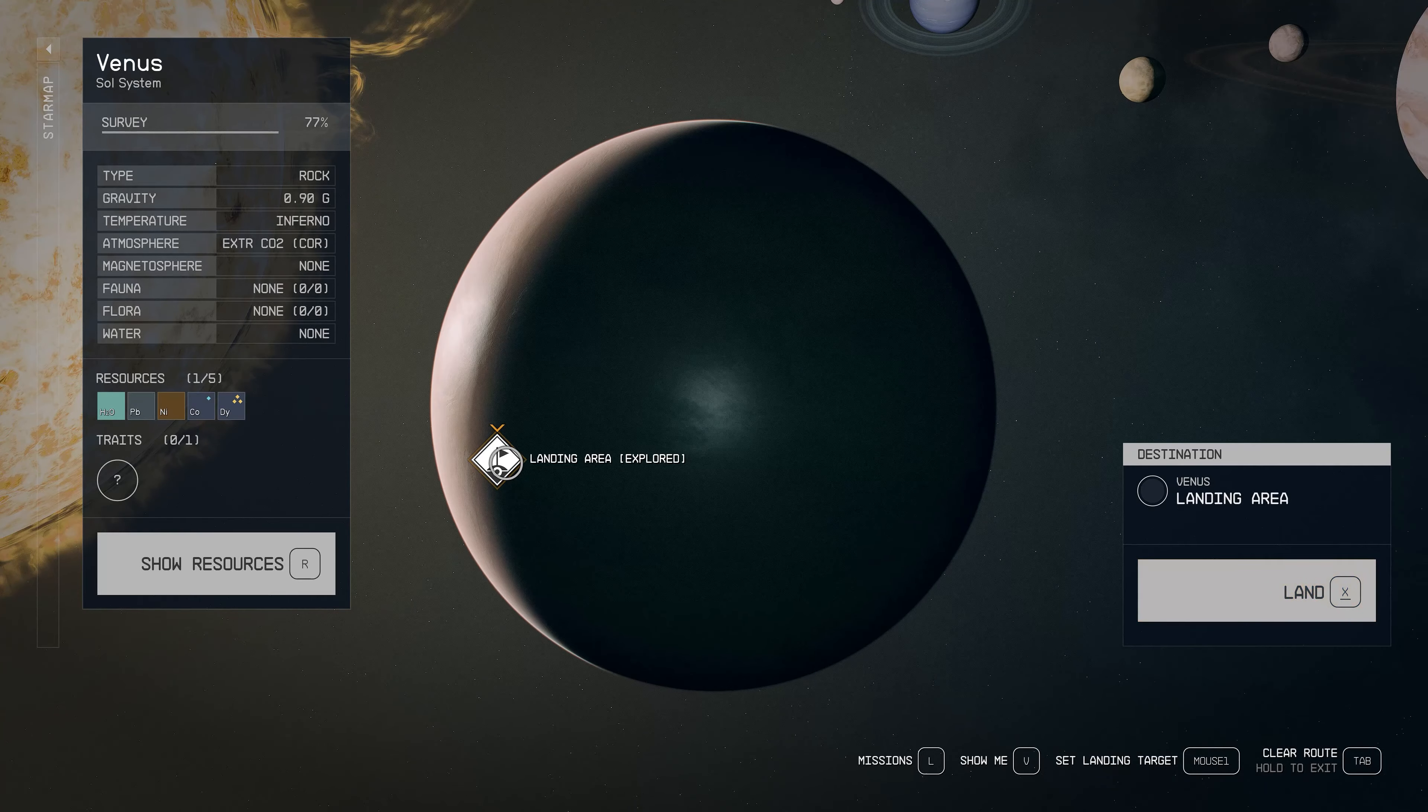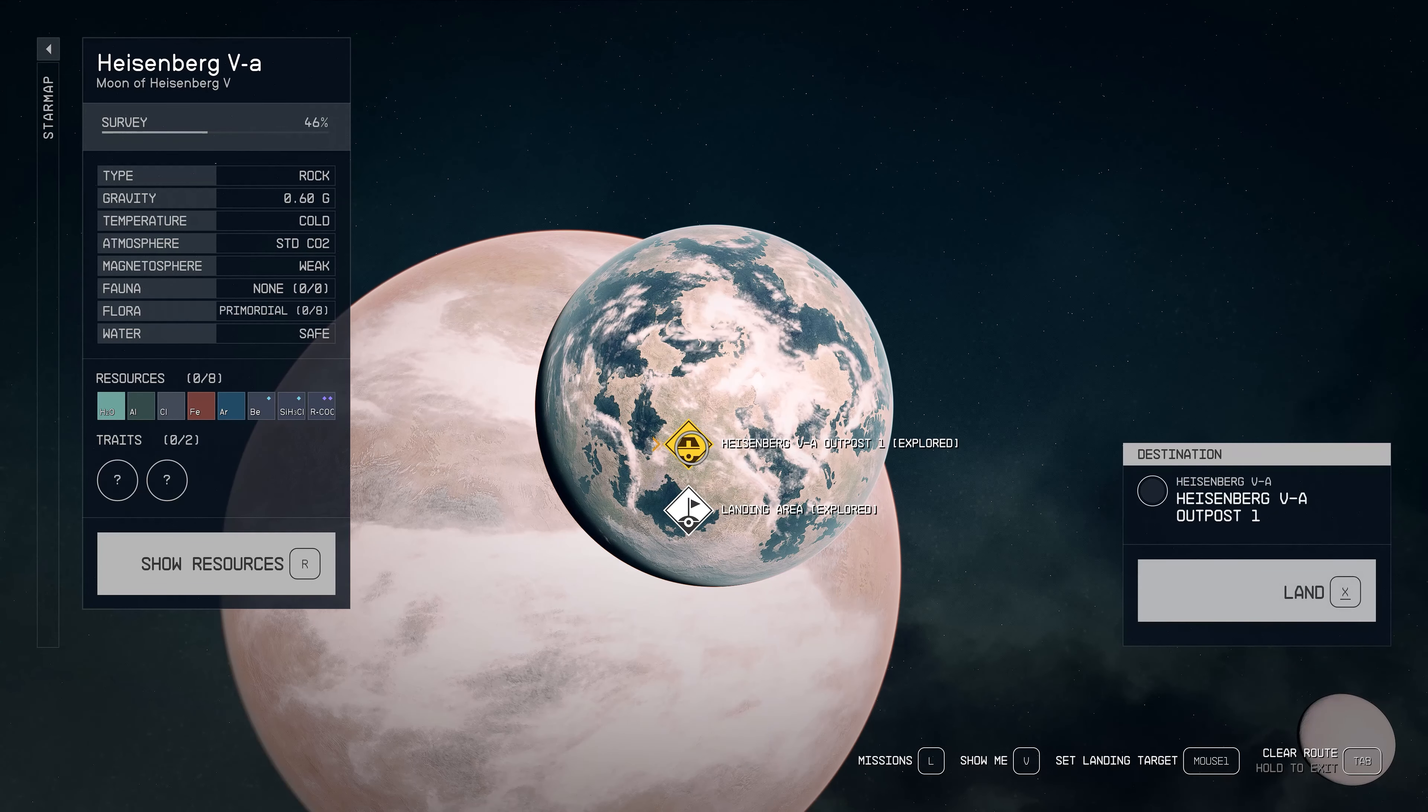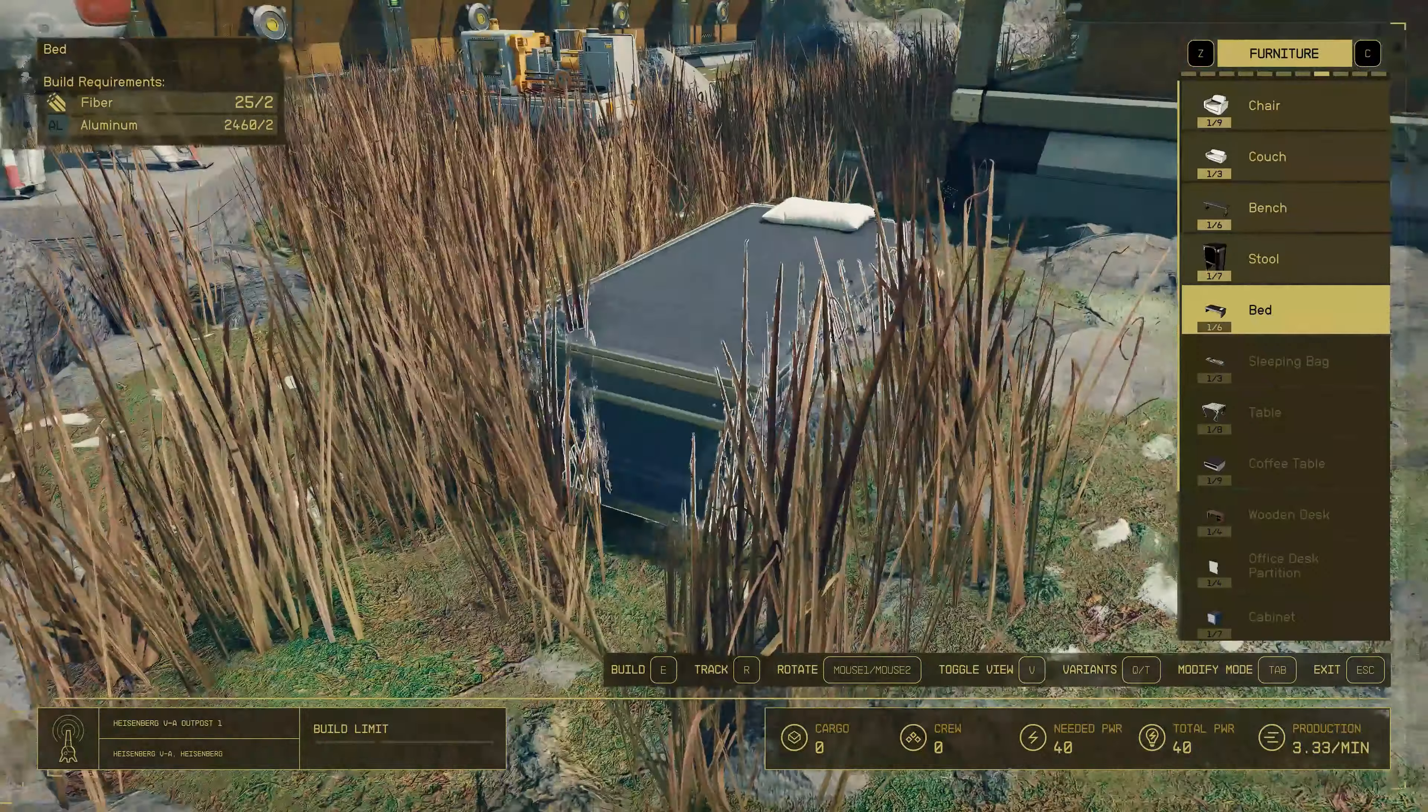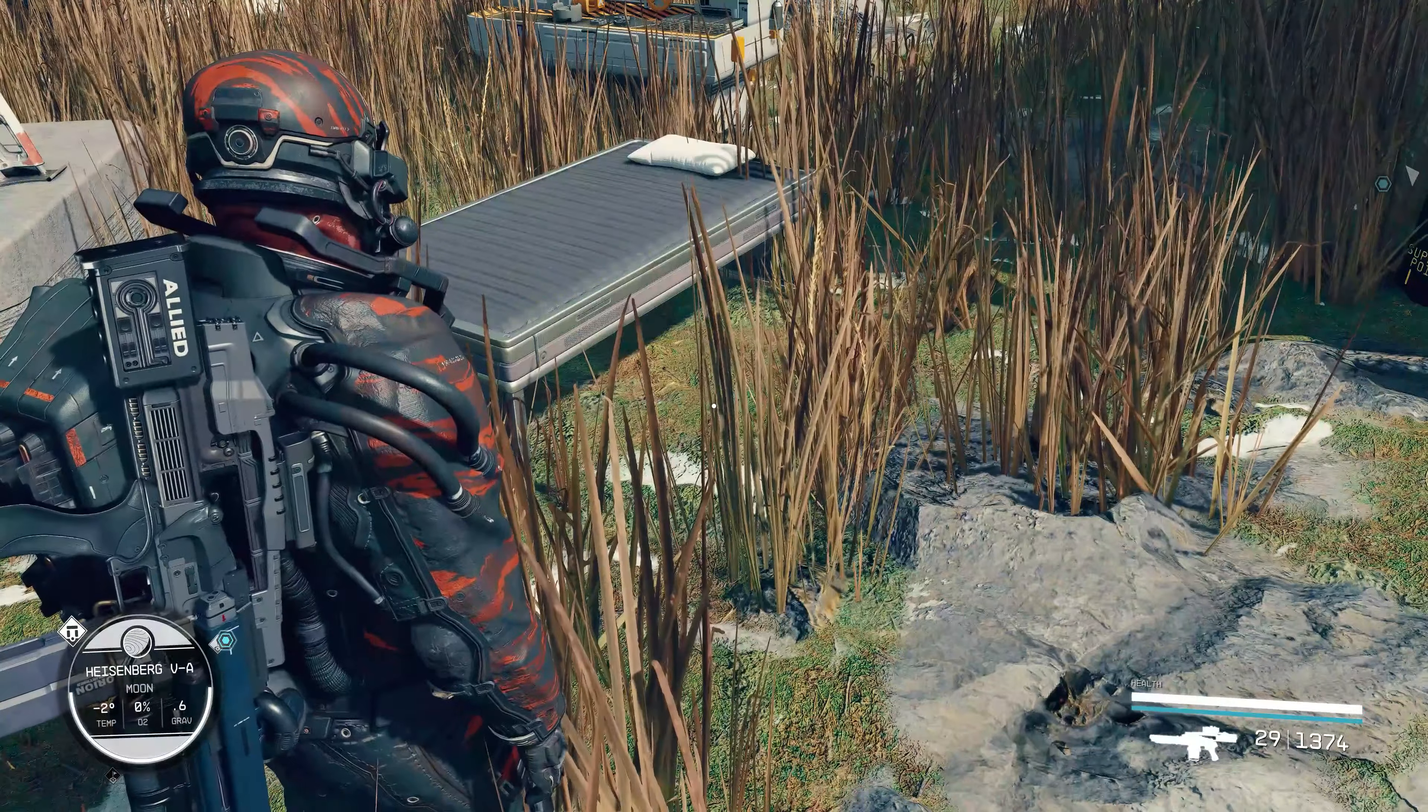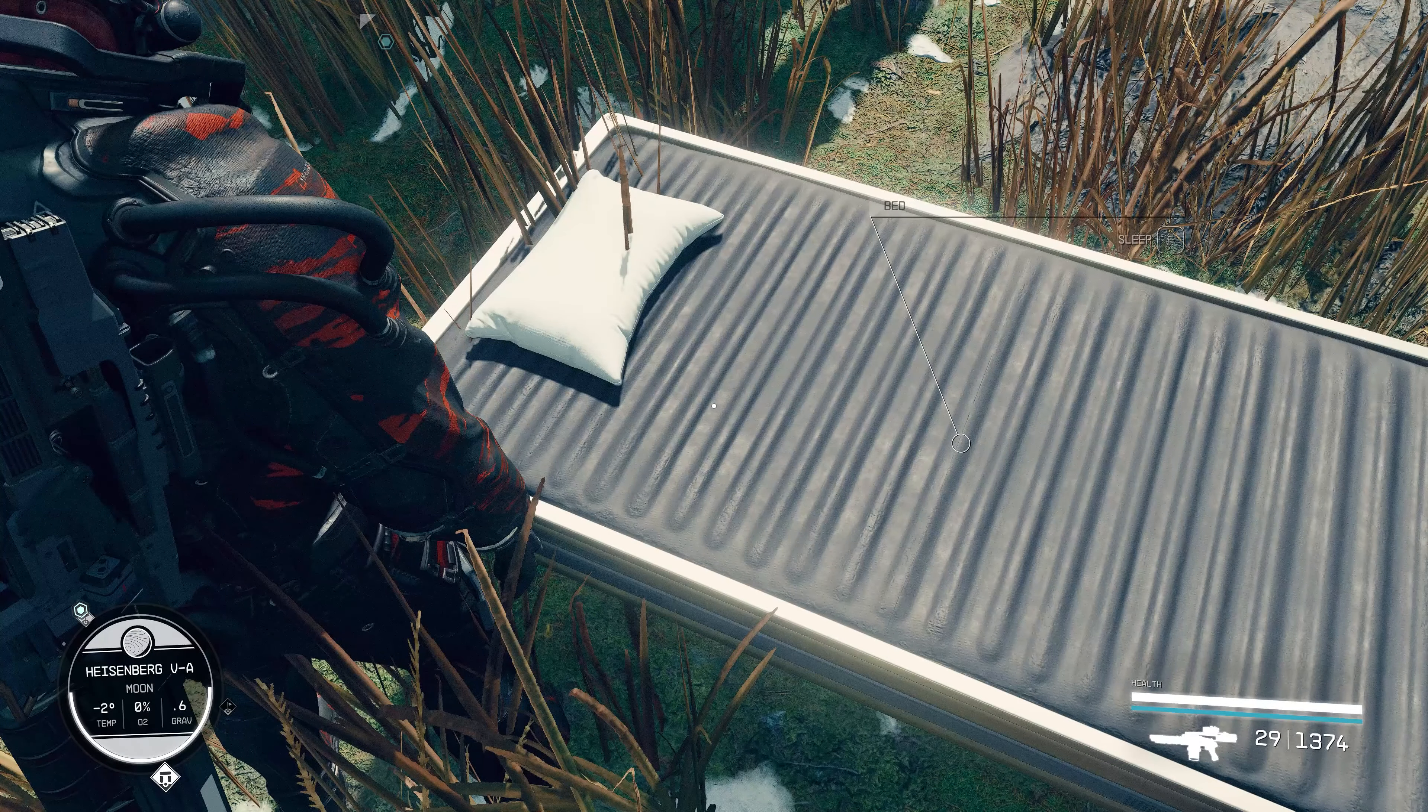Once you're done with that, just go to Venus. Wait there for 24 hours local time. Come back. Get some sleep on the bed that you'll also need to create, which is very easy. Just go to the furniture tab in the outpost builder and then build the bed. That was what the two fiber were for. So once you're done building the bed, just sleep for an hour on it. You don't need to do more than that. Once you do that, you get a 10% XP boost.